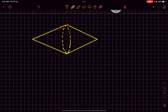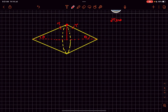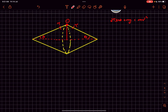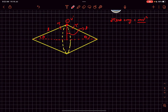To find the minimum velocity, we ensure the strings do not go slack at the topmost point. At the topmost point, let the tension in each string be T. Since the angle is theta, the radial component of each tension is T sin θ. So: 2T sin θ − mg = mv'²/(l sin θ), where v' is the velocity at the top and l sin θ is the radius of the circular path. For the strings to remain taut, T must be greater than or equal to zero, giving v' ≥ √(gl sin θ).